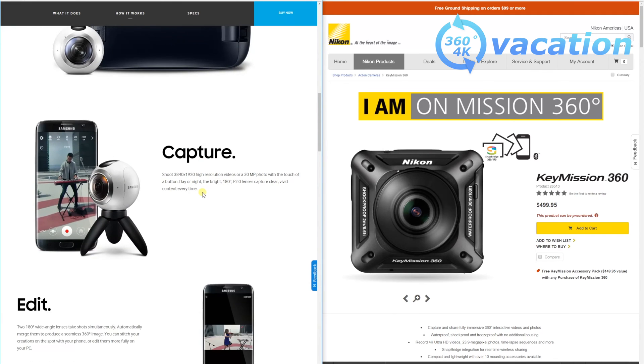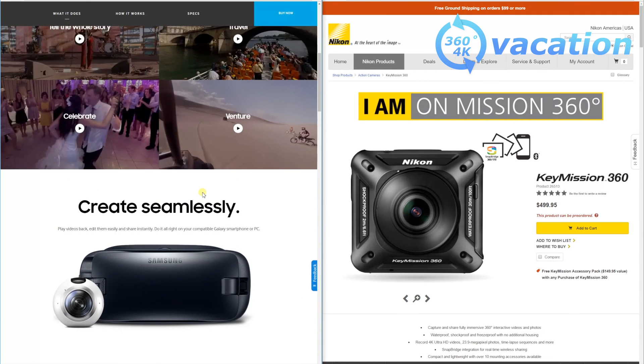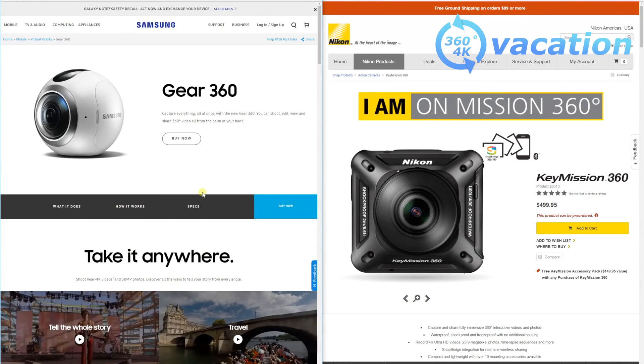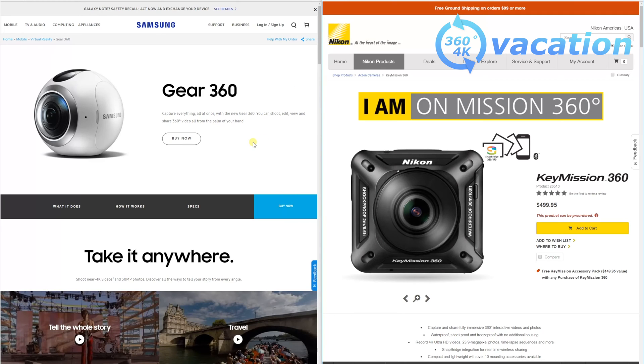On the right side is the new Nikon KeyMission 360. It's more expensive at $500, while Samsung is about $350. The Nikon KeyMission is a bit newer, so I think the quality should be a bit better. That's up to you if you want to spend the extra $150.